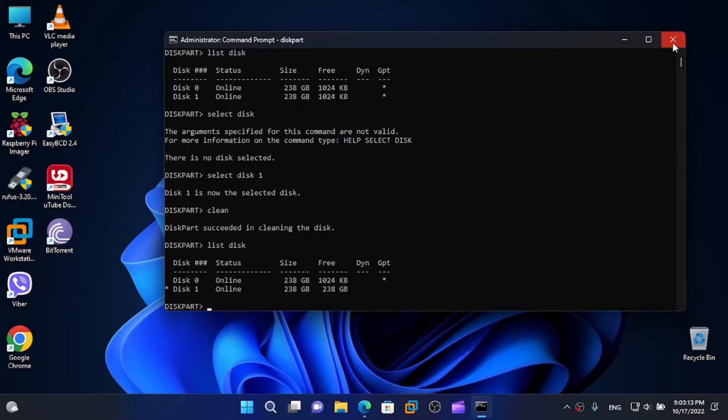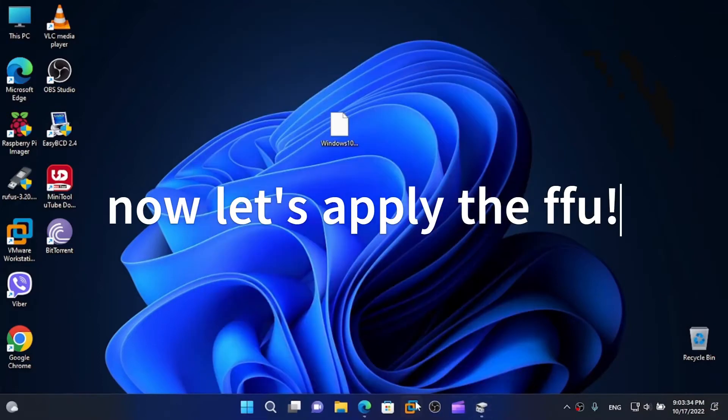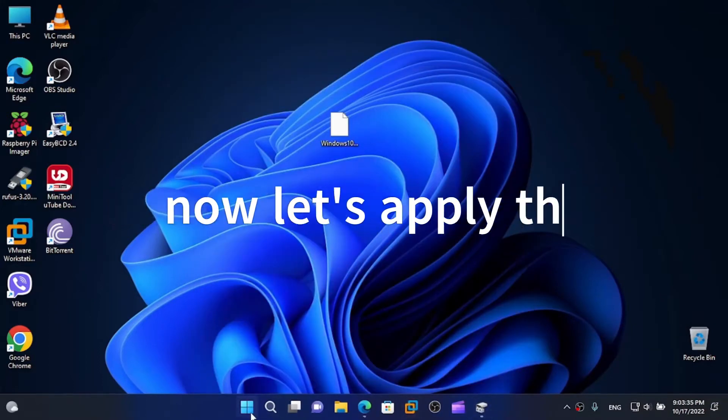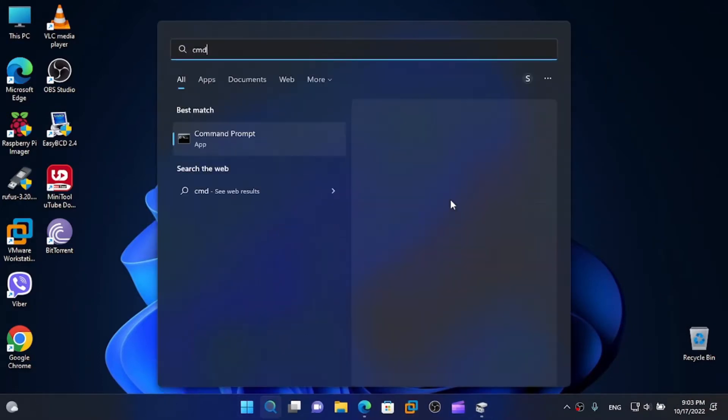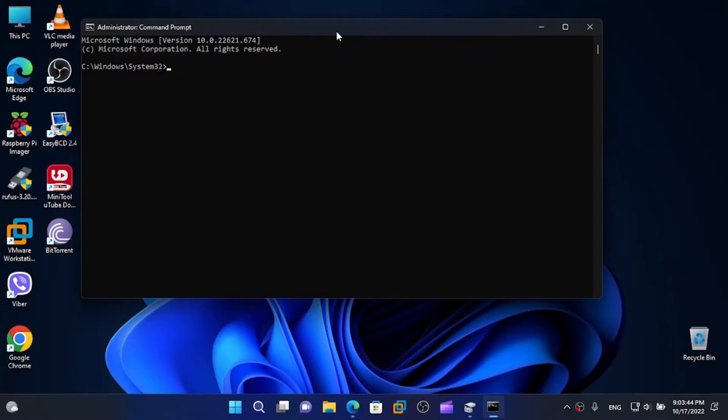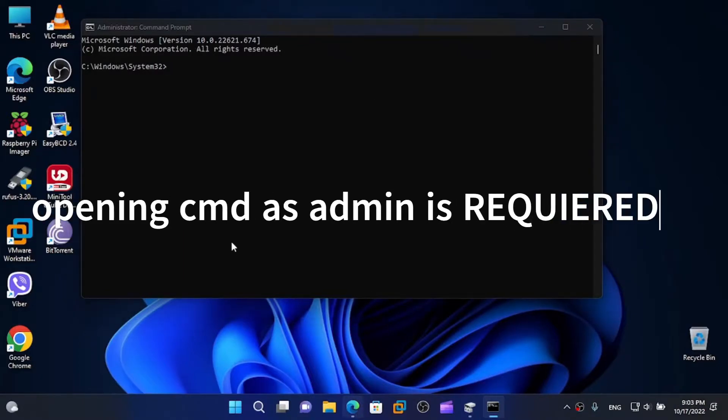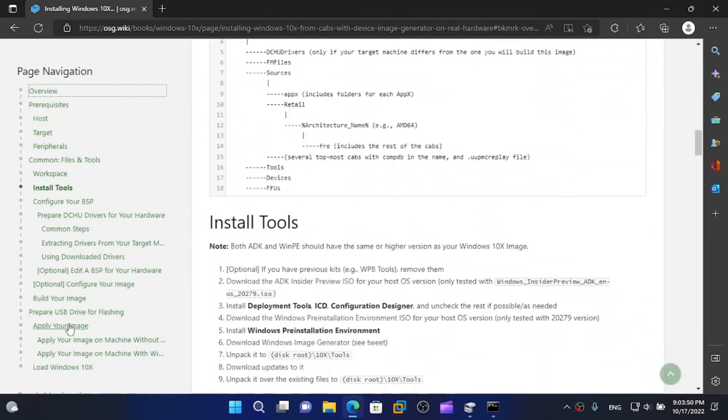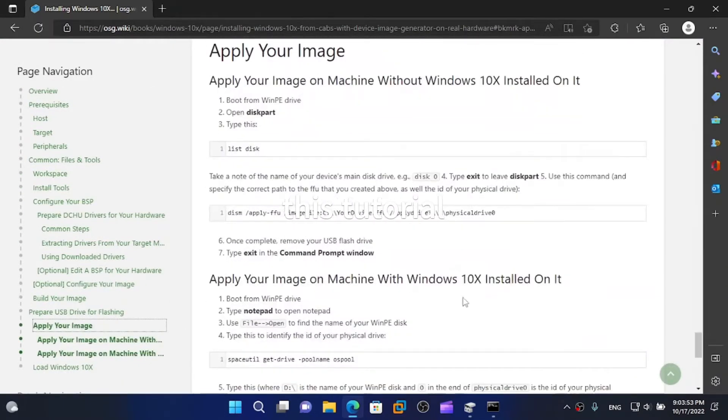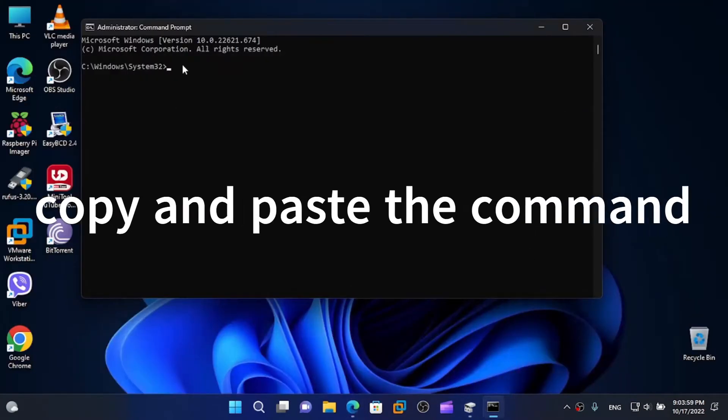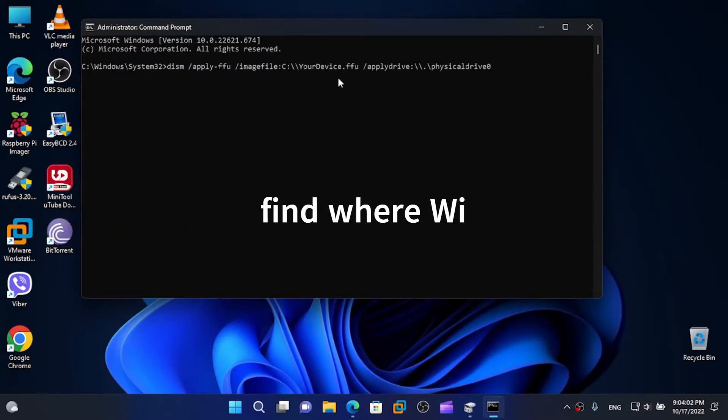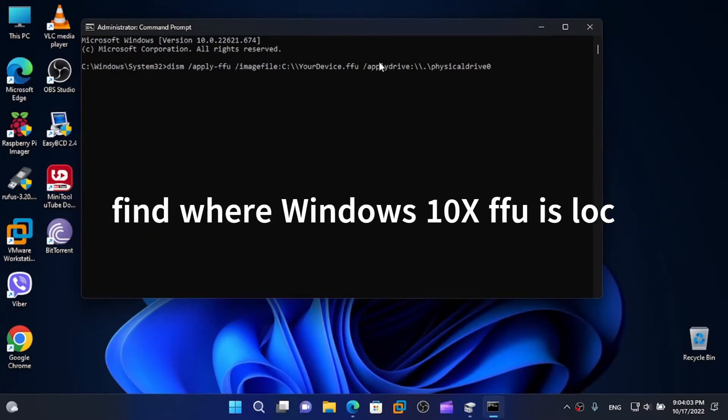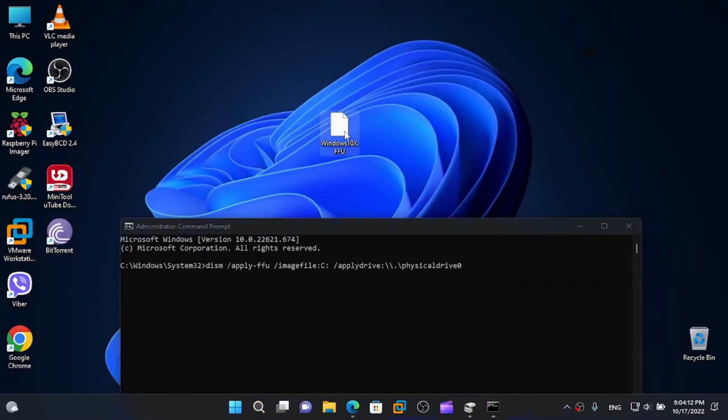Now what we need to do is apply the image. You wanna open command prompt again as administrator. That's very important in order for commands to work. Now you wanna navigate to the website. We need to use some commands. We skip all these parts. We apply the image. Here it is. So DISM apply FFU image file. Now we need to see the file location of our FFU file. I'll have a link down below on it.